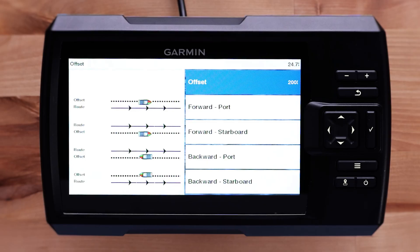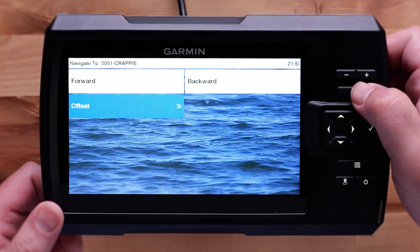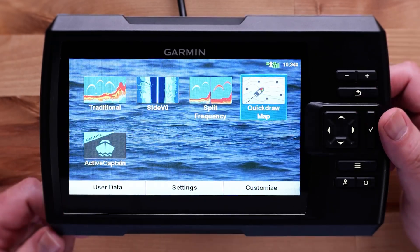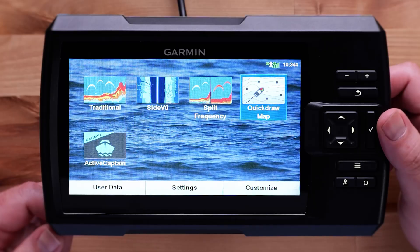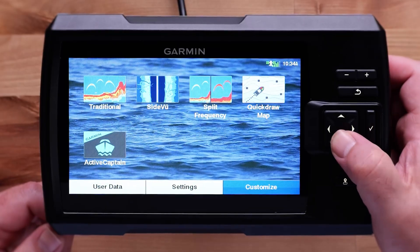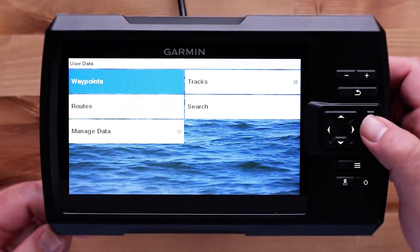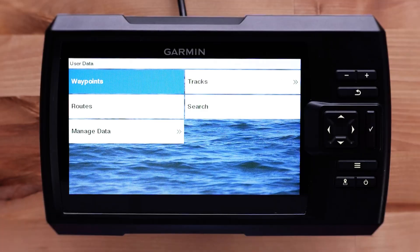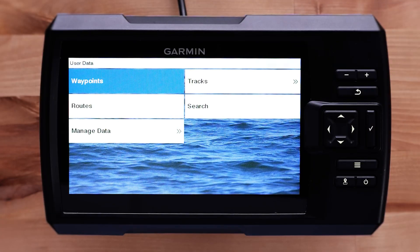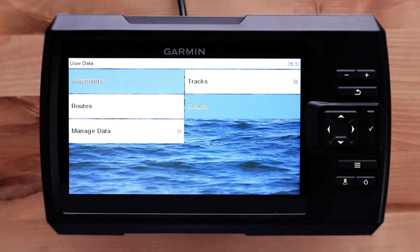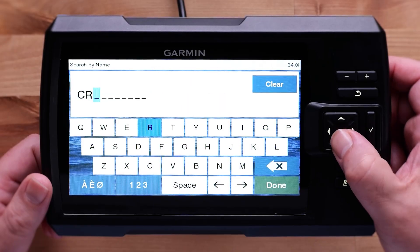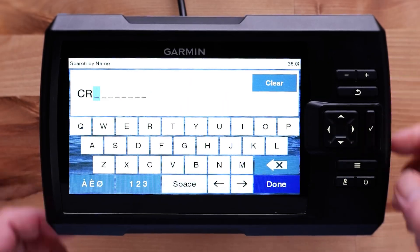Select the back arrow to navigate back to the home screen, then select User Data in the bottom left. Under User Data, you will have a Waypoint and Routes Manager. Each of these options will have waypoints and routes you have saved. This is an easy place to navigate, edit, or delete user data. Search will allow you to search for routes or waypoints you have named on the device.